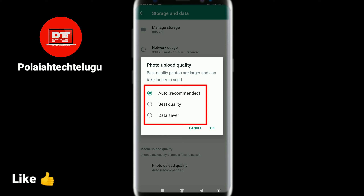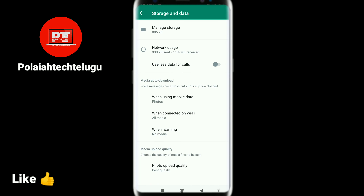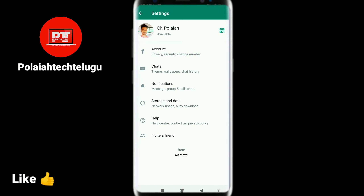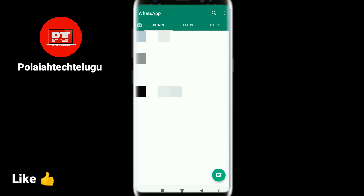Now I will show you how the best quality looks compared to the other option. If you want to improve your quality, select the best quality setting.